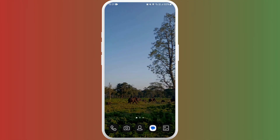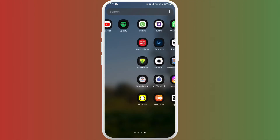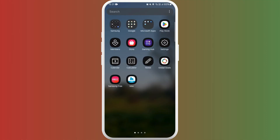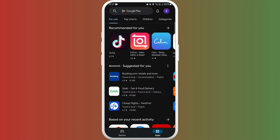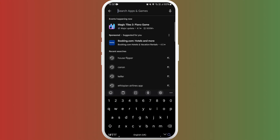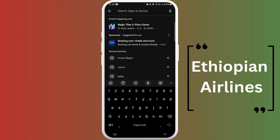First of all, unlock your phone and find the Google Play Store. Once you're in the Play Store, you can see the search bar at the top of your screen. Tap on it. Now type Ethiopian Airlines.